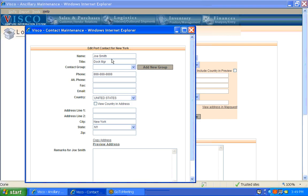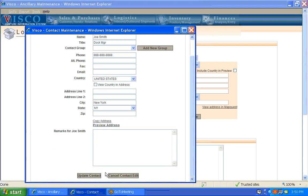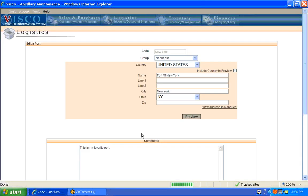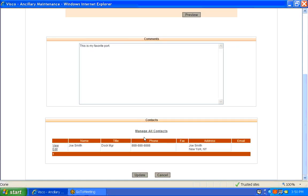So the information tracked about each contact, same throughout the system. This is sort of a fundamental concept that we track this information about the contact, the groups, phone, fax, email, address, information, remarks. You can bring in the address, the standard address. It will default to the address of this particular port as the standard address for this contact. Updating and canceling contacts. Click done here, and you're back into the port screen.